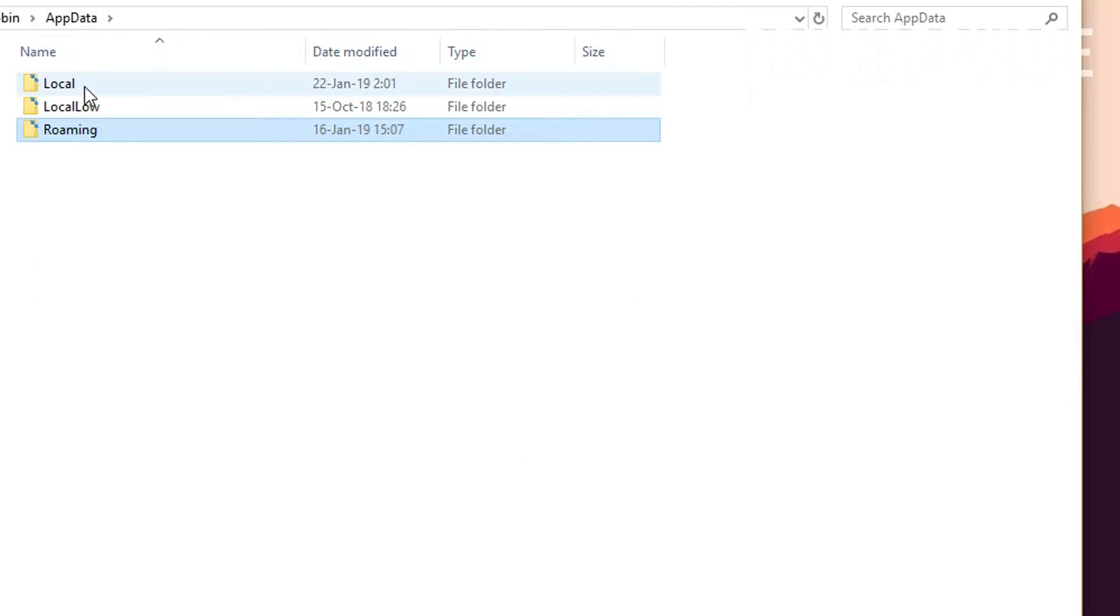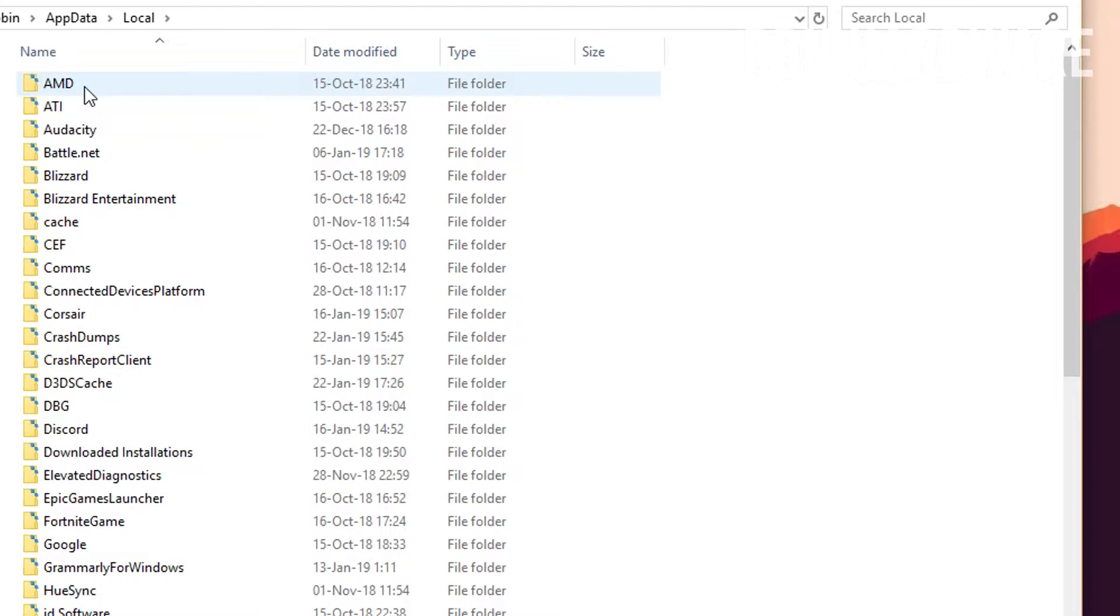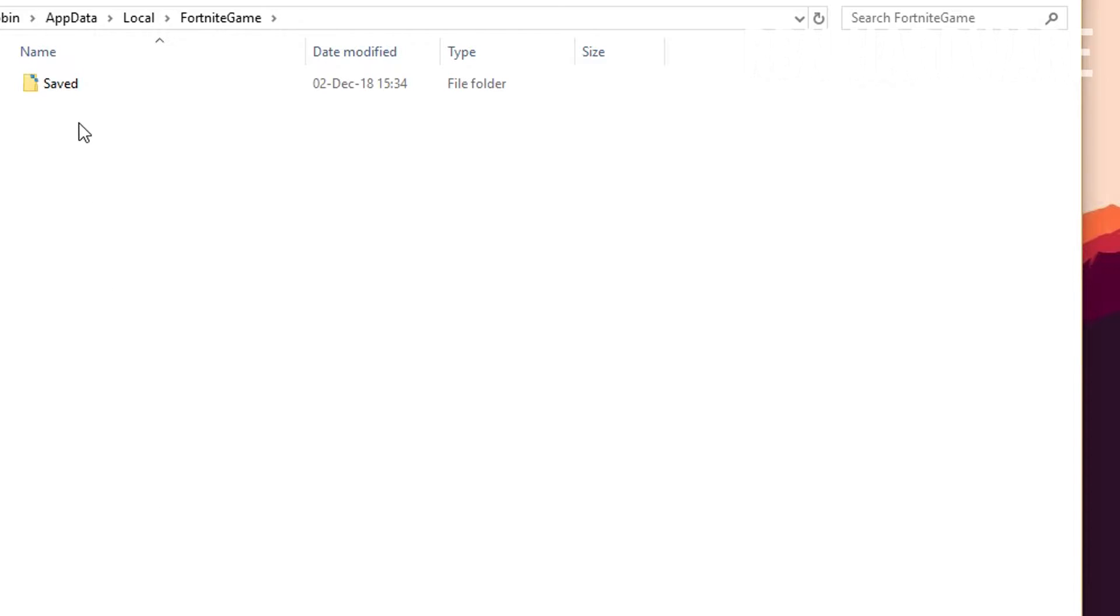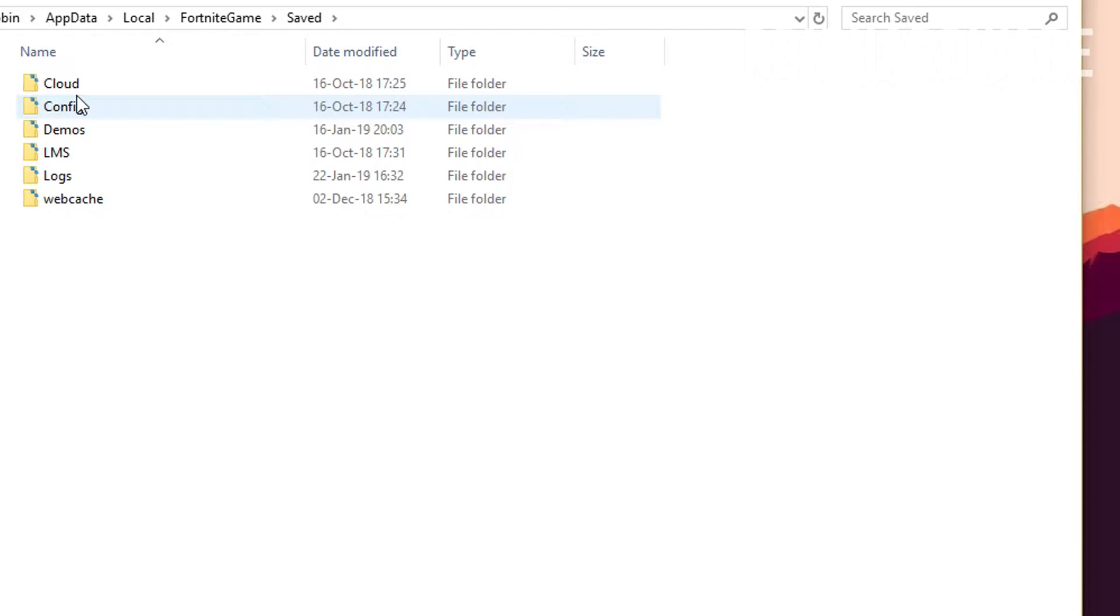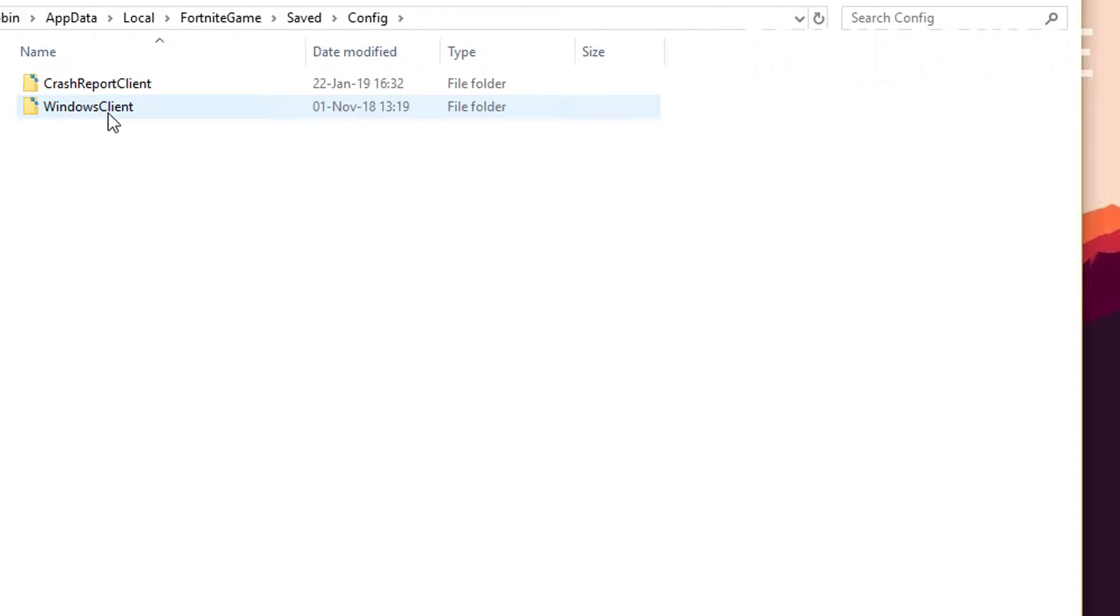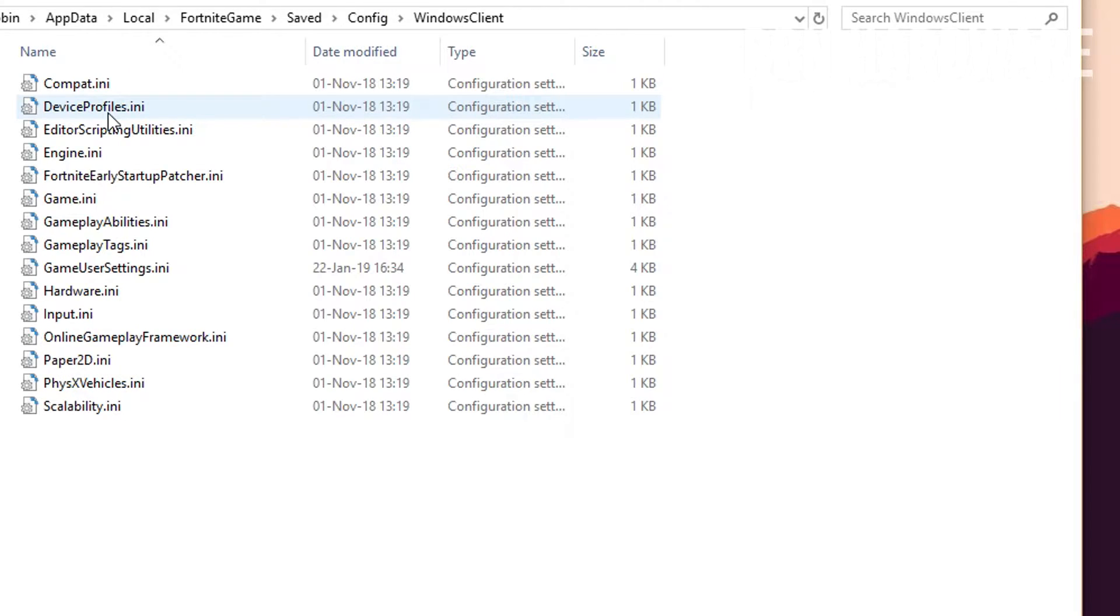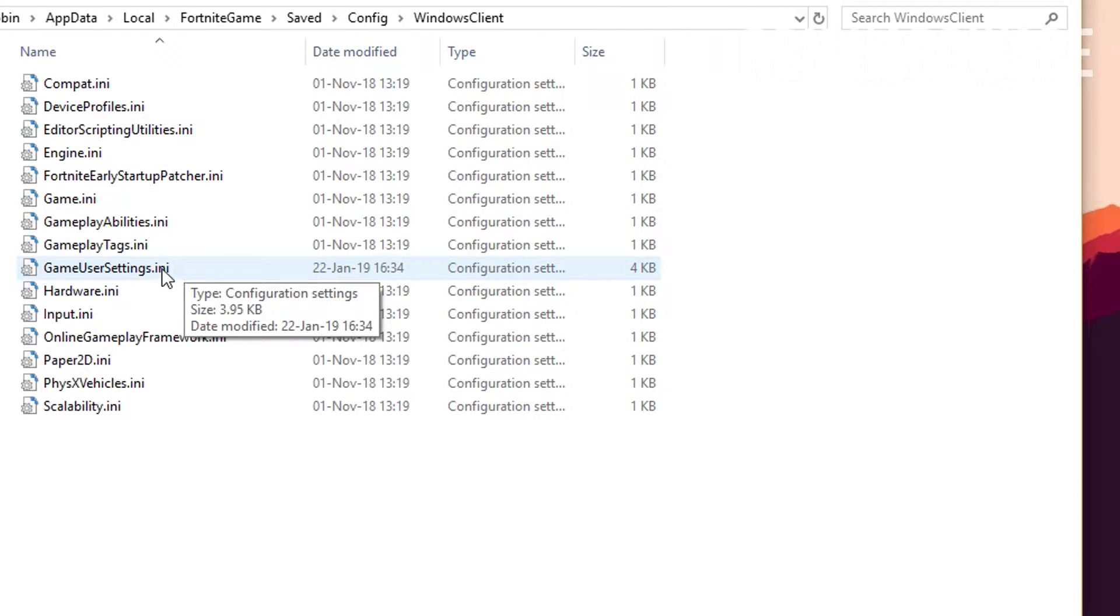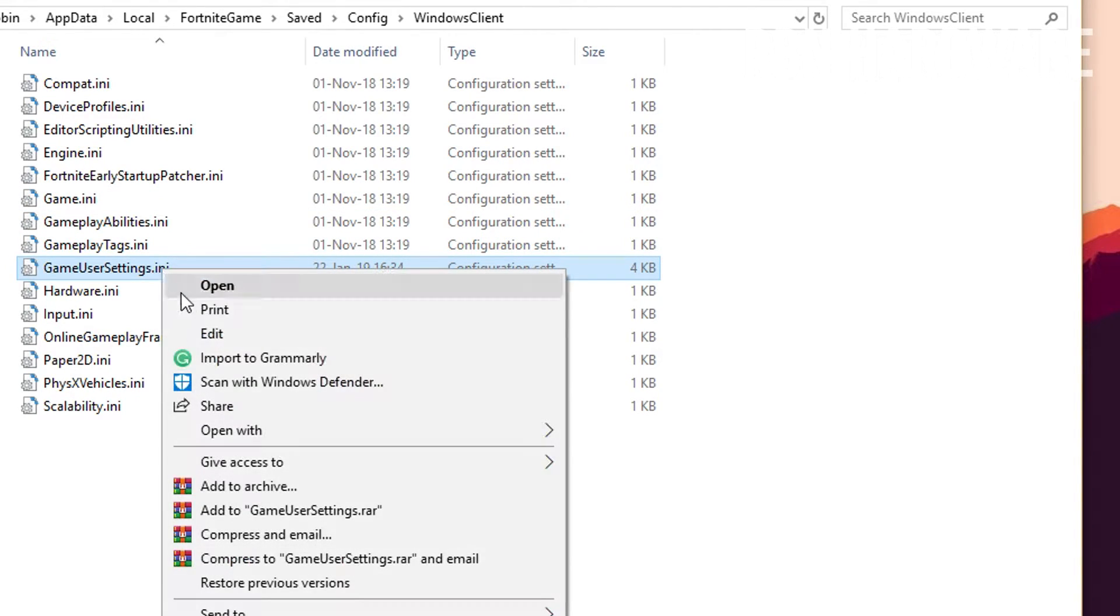This will open up the app data folder. What you want to do now is you want to go back out from the roaming map and click on local. Here you want to locate a folder called Fortnite Game, click on it and go to saved config, and then Windows client. And finally, right-click on game user settings and choose to open it in notepad.